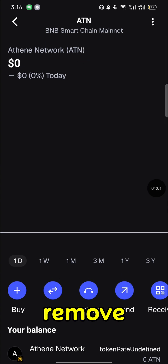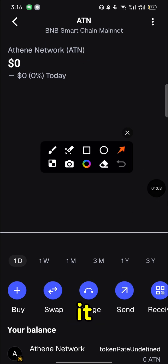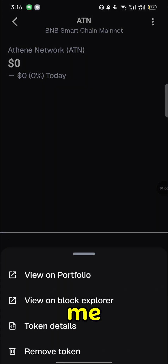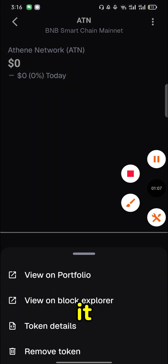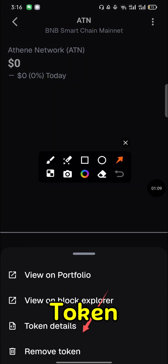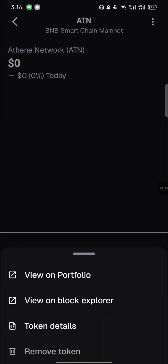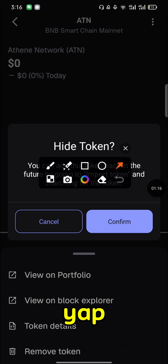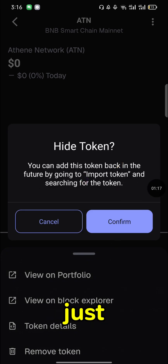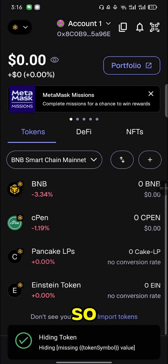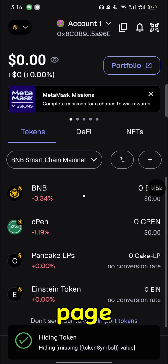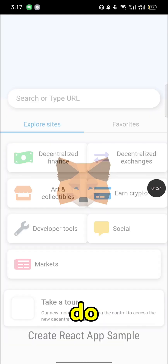First, let me remove this token so that when I add it you'll see how I'm adding it step by step. Come and click on 'Remove Token.' You can add this token back in the future — just go to import token and search for your app. So I'll just remove it, and now we don't have the token on our page.